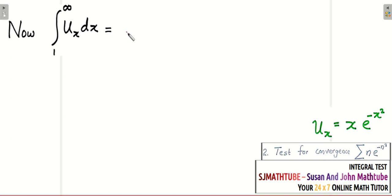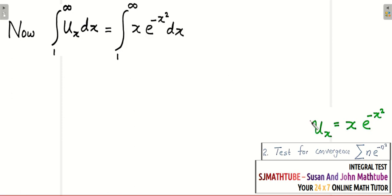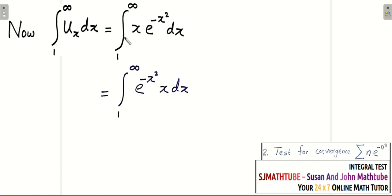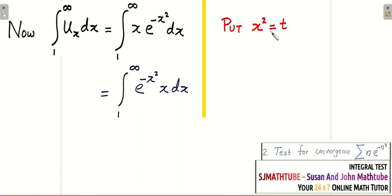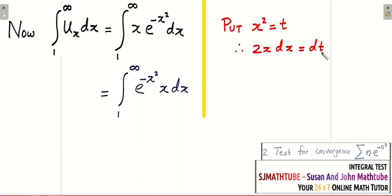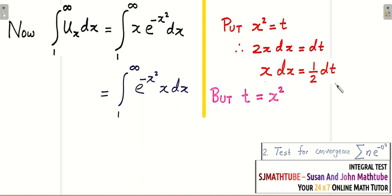We need to integrate x·e^(−x²) from 1 to infinity. I'll use substitution: let t = x², so 2x dx = dt, meaning x dx = (1/2) dt. The integral has x·dx, not 2x·dx, so we get (1/2) dt. The limits belong to x: when x = 1, t = 1; when x = infinity, t = infinity.